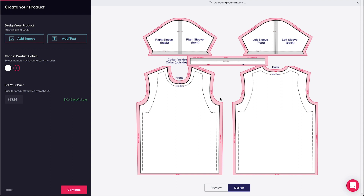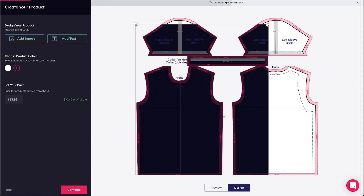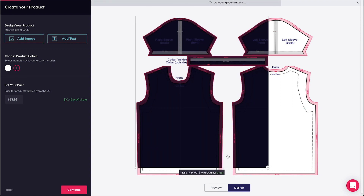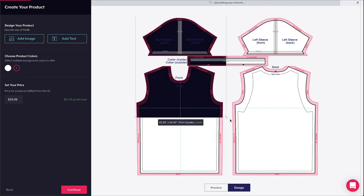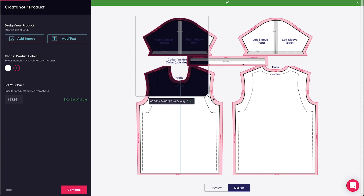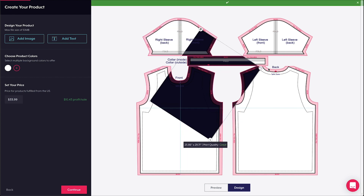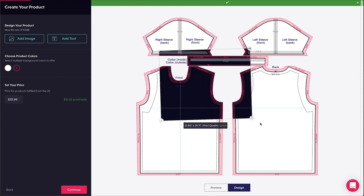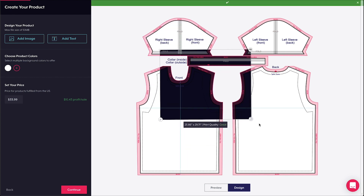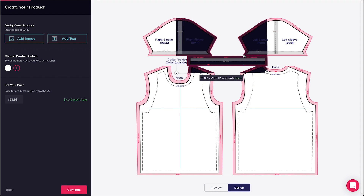I want to customize my shirt's collar, so I'm going to upload this design element first. Note that we don't recommend adding details like text or logos to your shirt's collar because items might be folded out of view when the garment is sewn together.